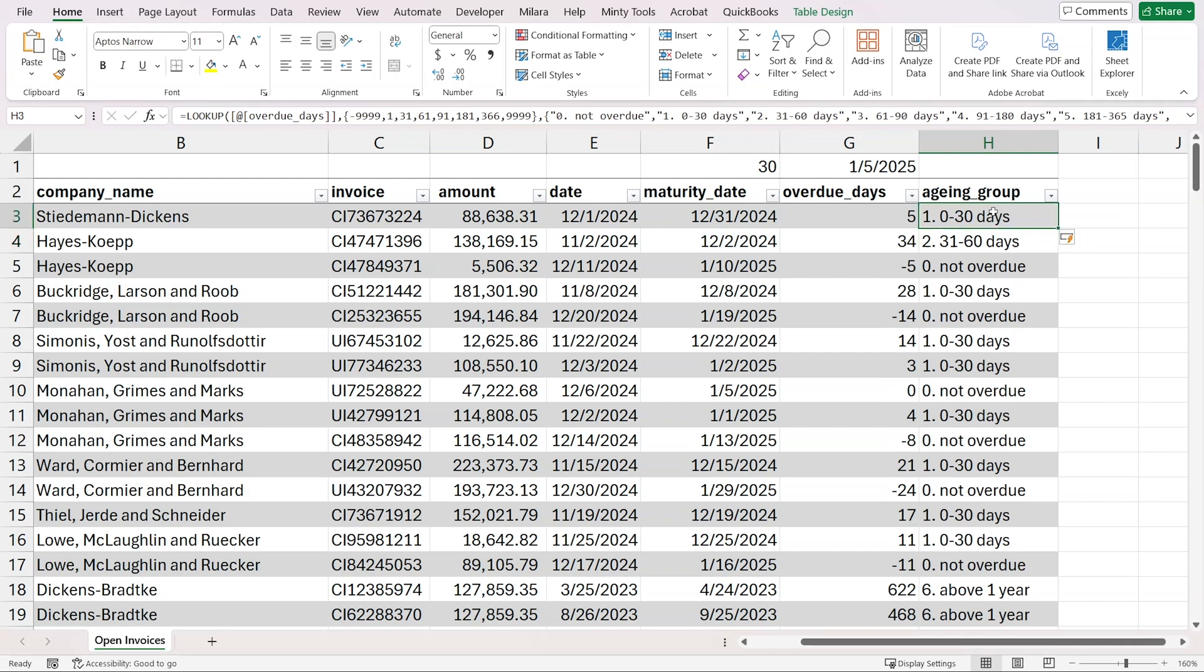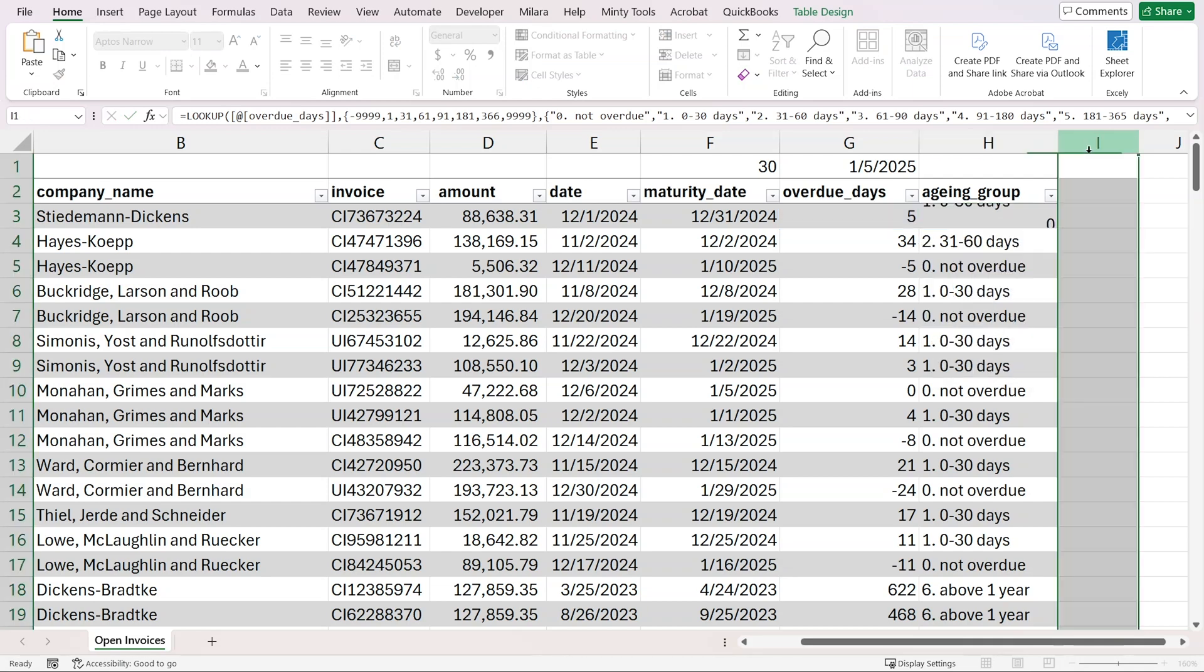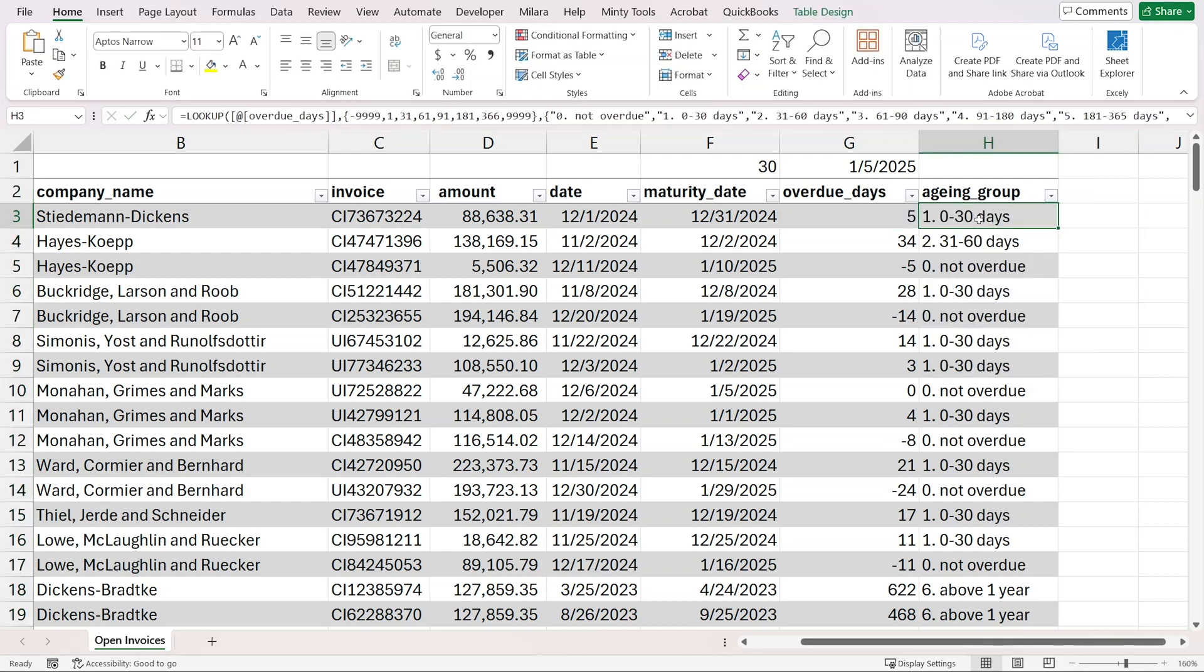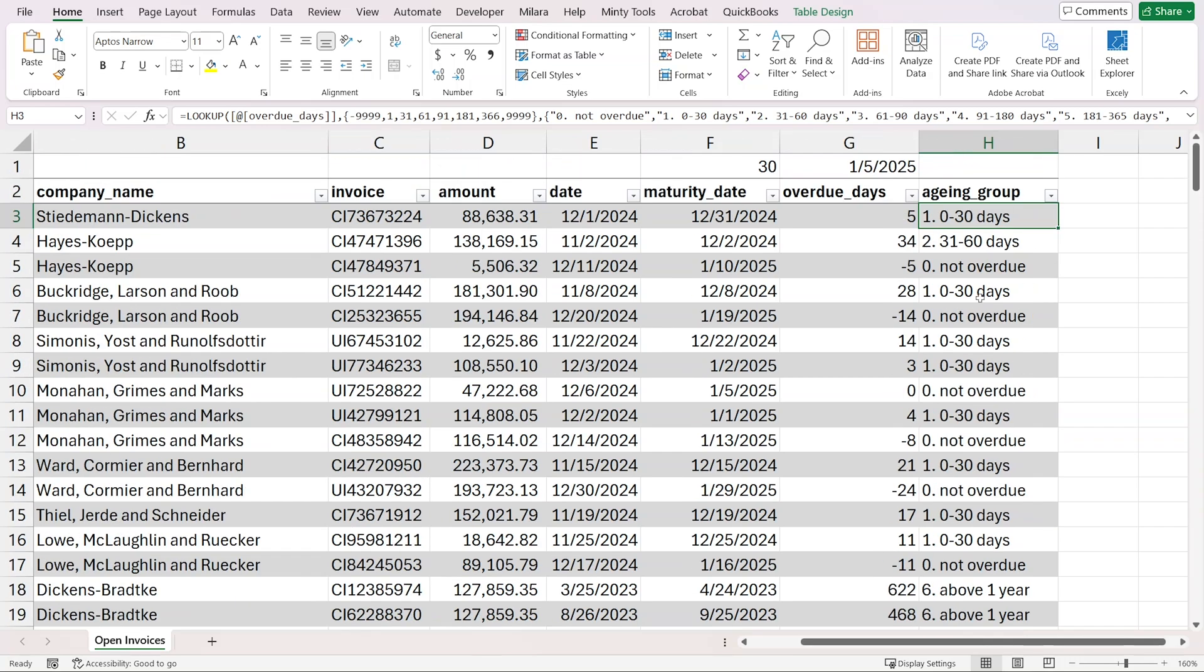As we said, this formula essentially takes this value, sees where it fits between those bounds, and assigns the corresponding result. This is what we'll use to separate our receivables into an aging group.